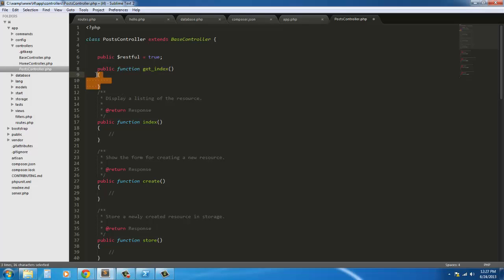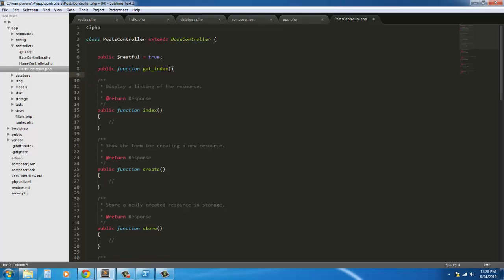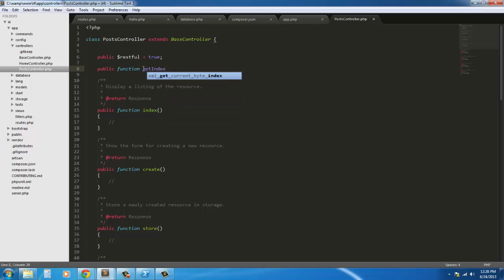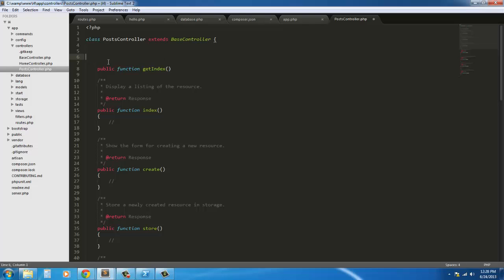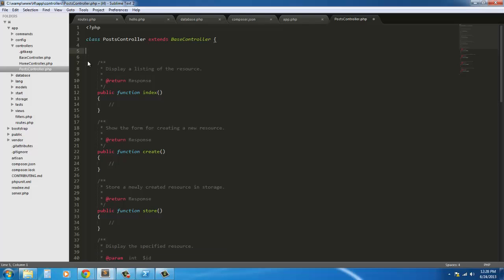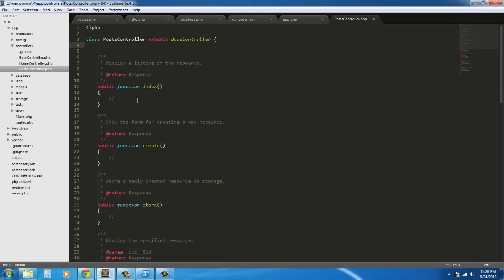You can still do it this way except you don't have to declare restful is true. You just have to camel case your method. So if you wanted to do the old way like get_index, you just get rid of this and just do getIndex. But we'll be using the resourceful controller that the generator generated for us.